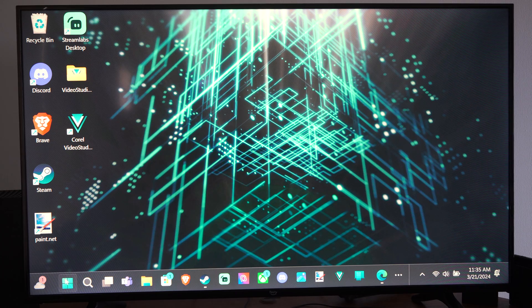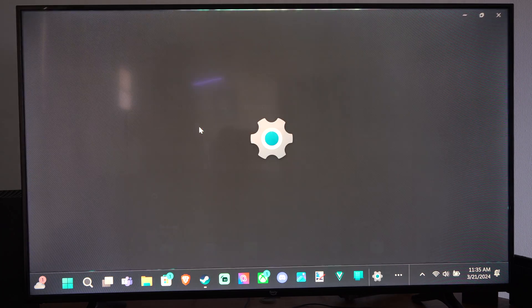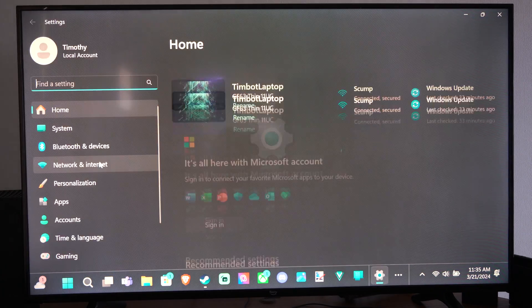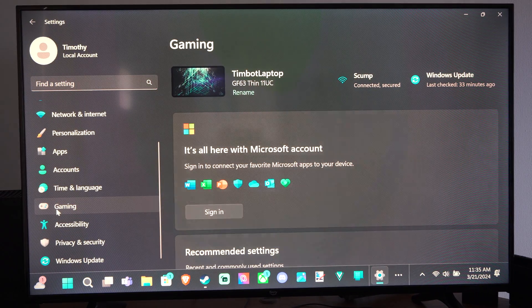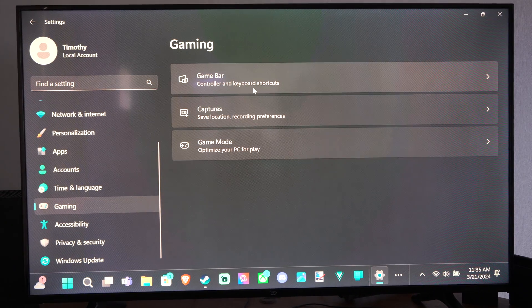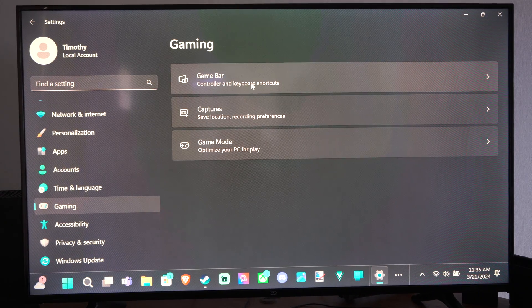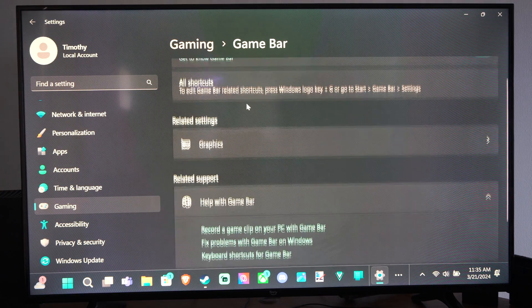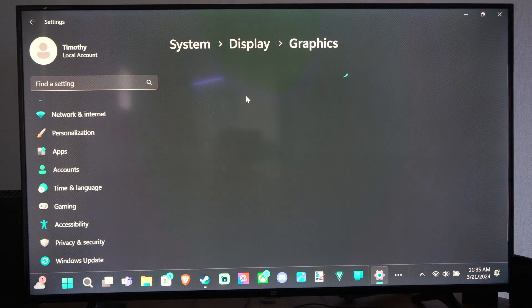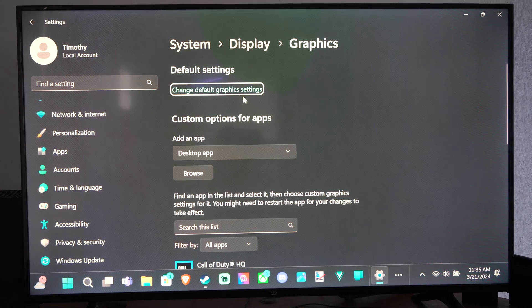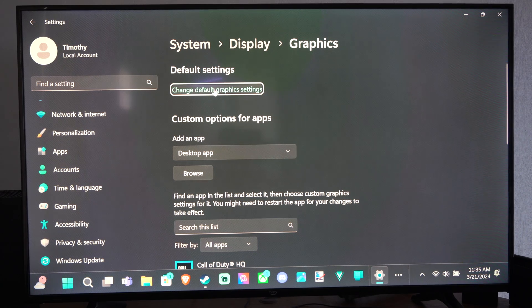So to turn this on on Windows 11, go to the Windows Start button, go to Settings, scroll on down to Gaming, go to the right, and then go to Game Mode. And then we can go to Graphics and we can go to Change Default Graphics Settings.